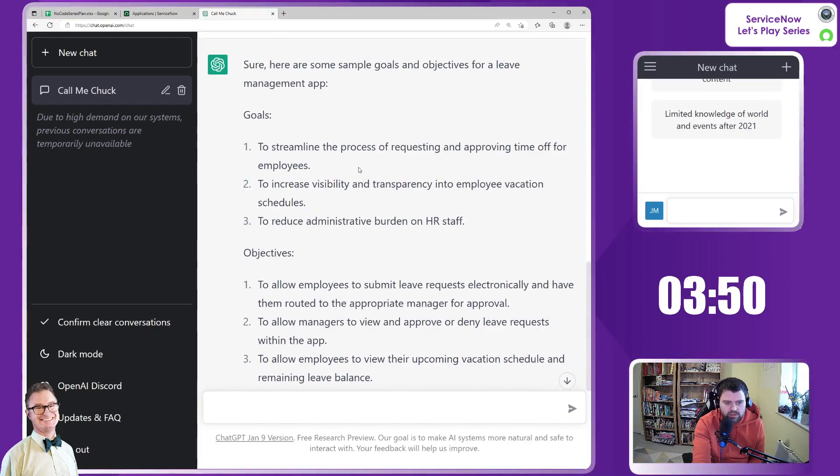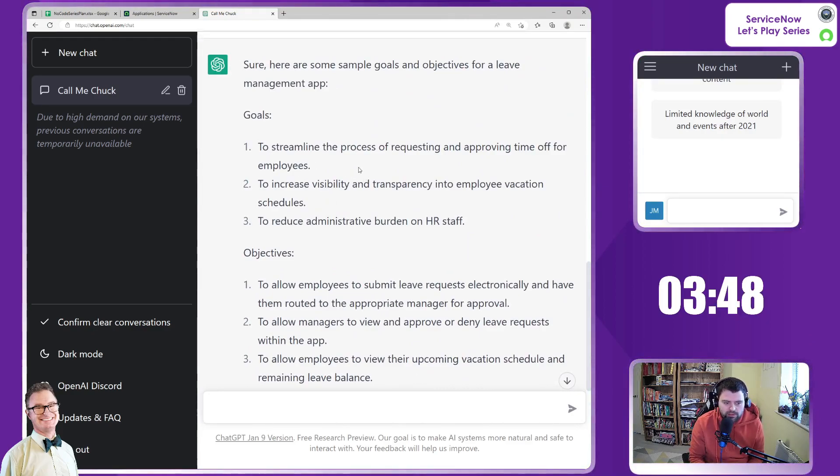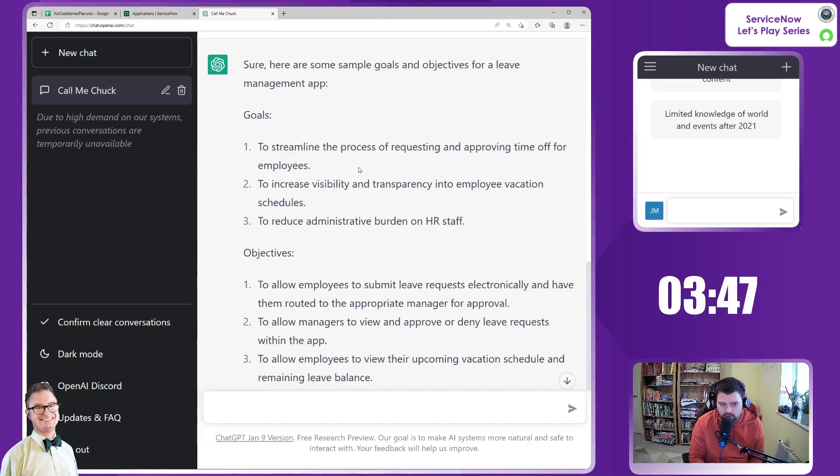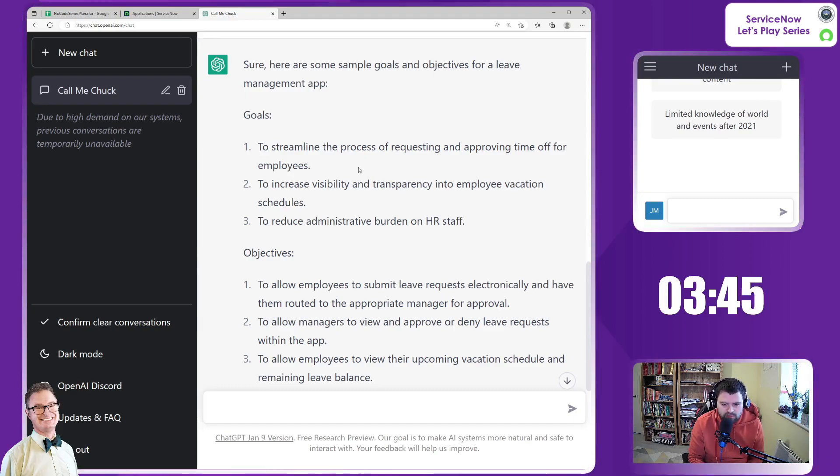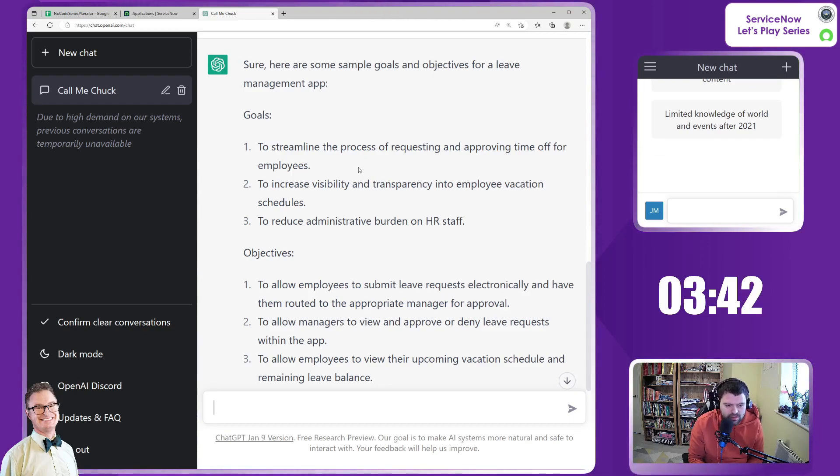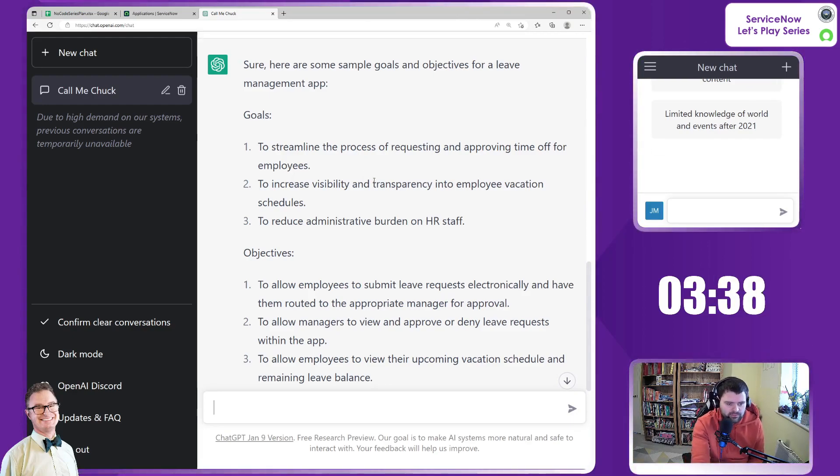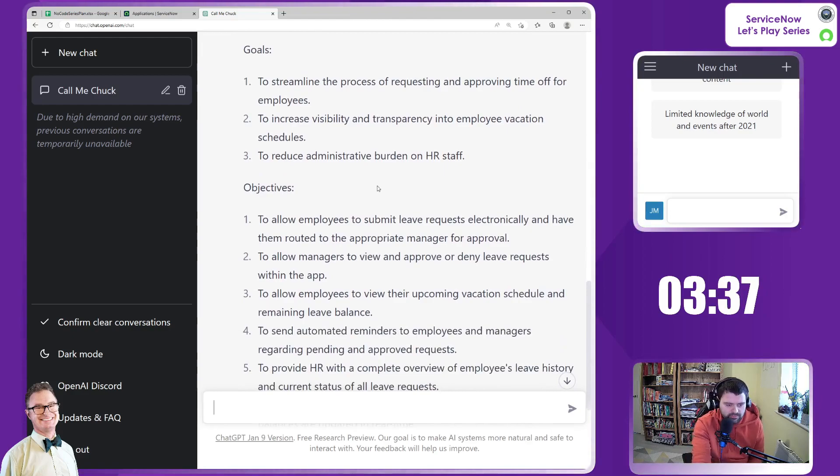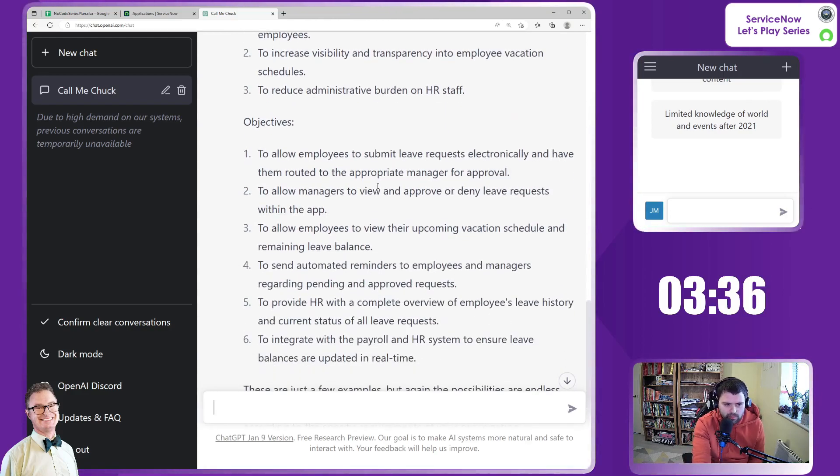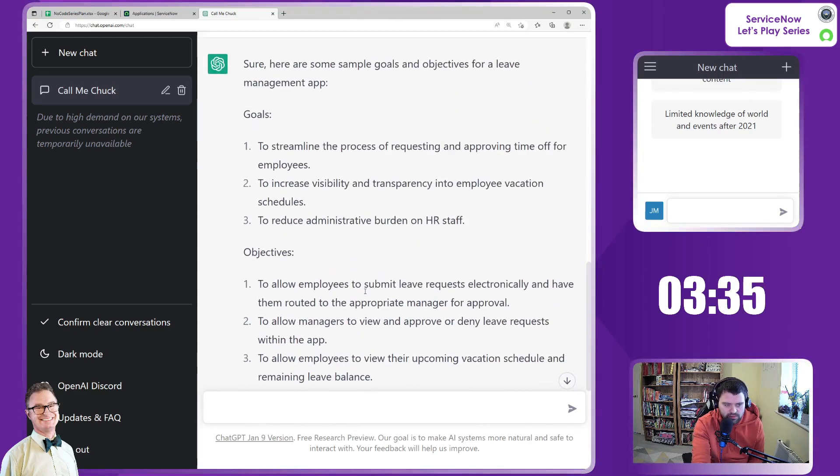To streamline the process of requesting and approving time off. Very good. To increase visibility and transparency into employee vacation schedules. To reduce administrative burden on HR staff. Lovely, very nice.